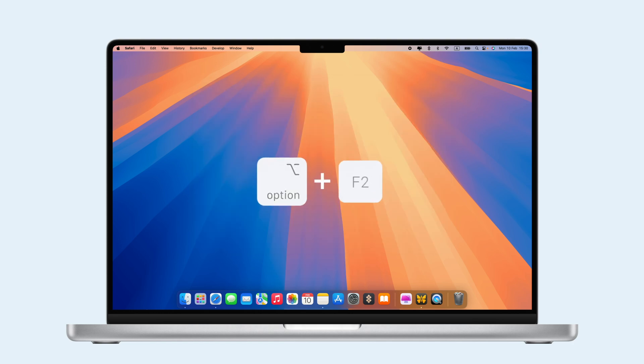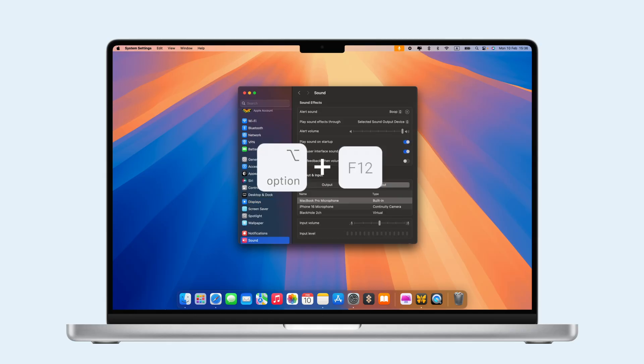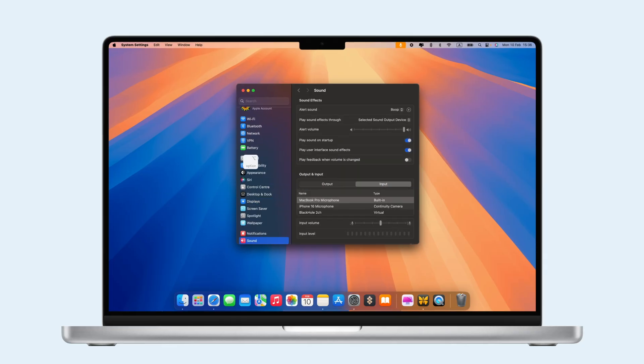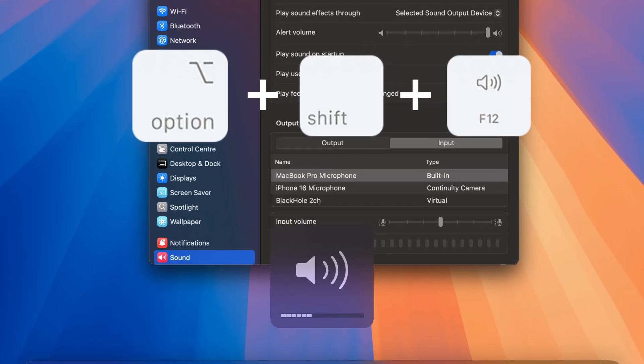For settings, press Option-F2 for display, Option-F12 for sound, and Option-Shift-Volume for smaller volume changes.